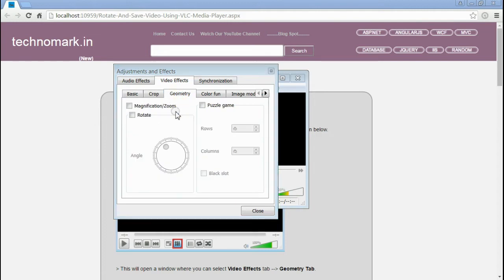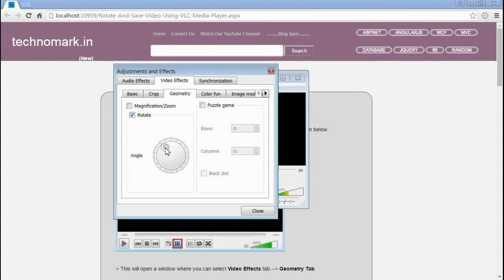Here, for rotating the video, you have to check this checkbox named Rotate. Check that and select your desired angle. I have selected this angle. Now click close button.